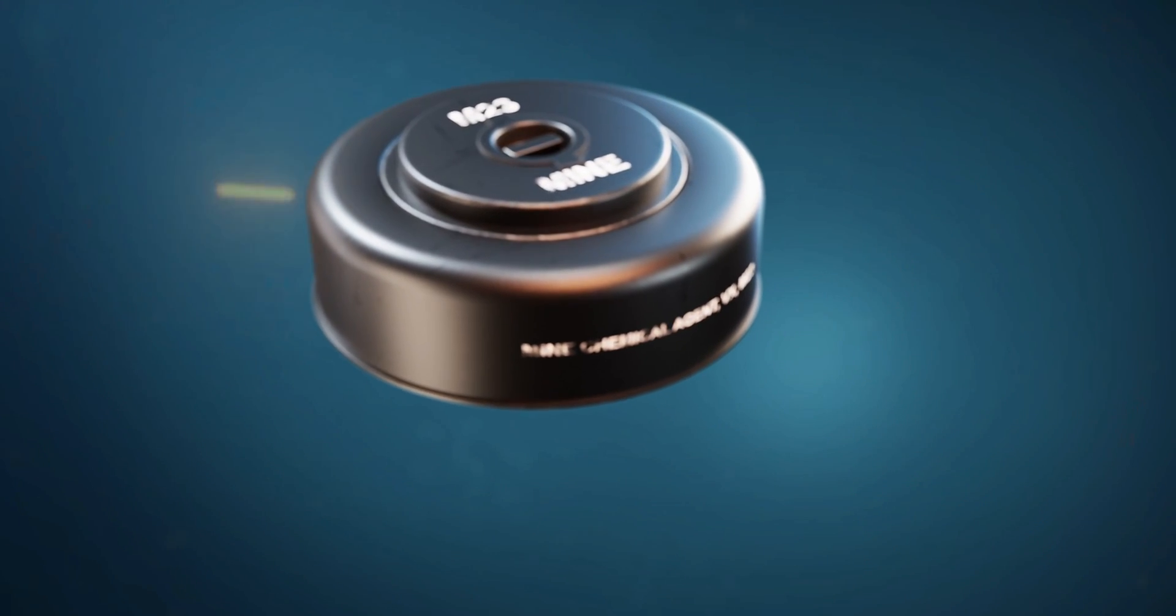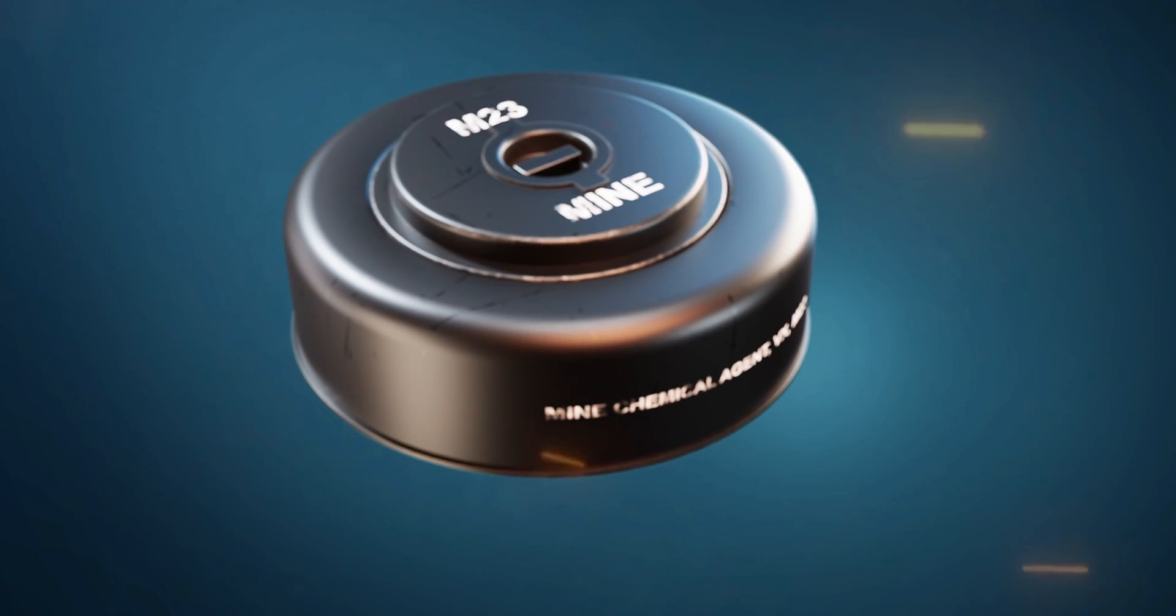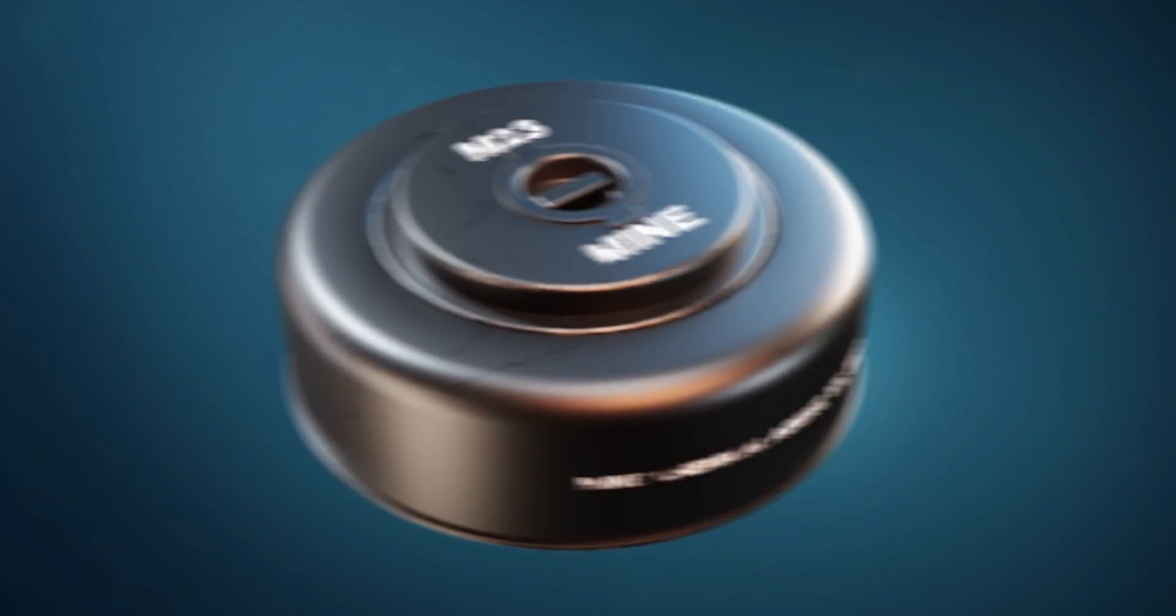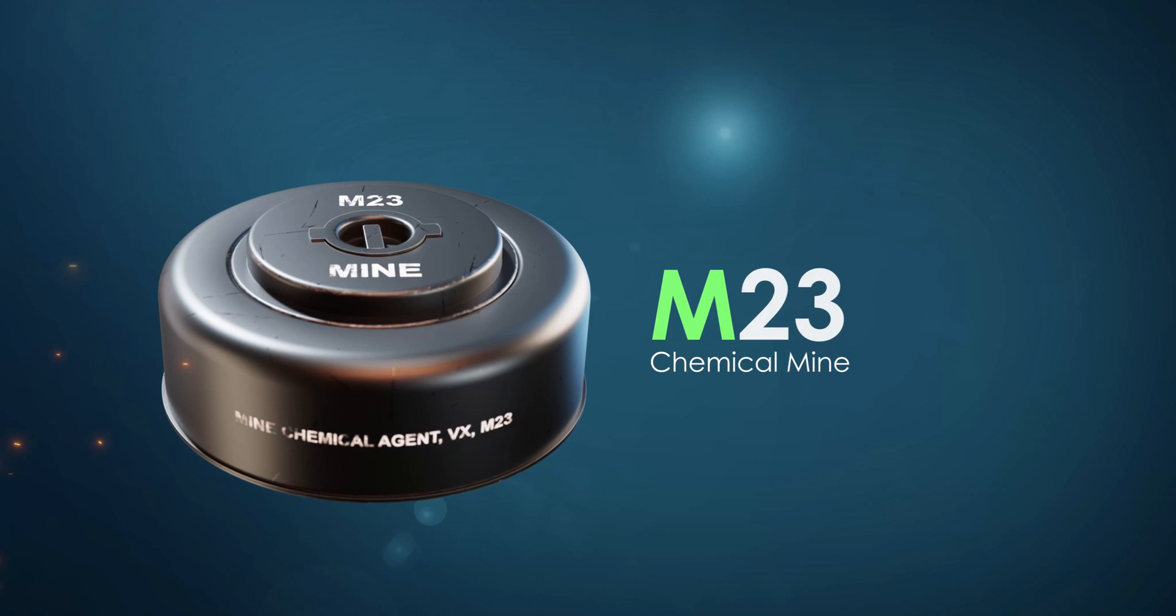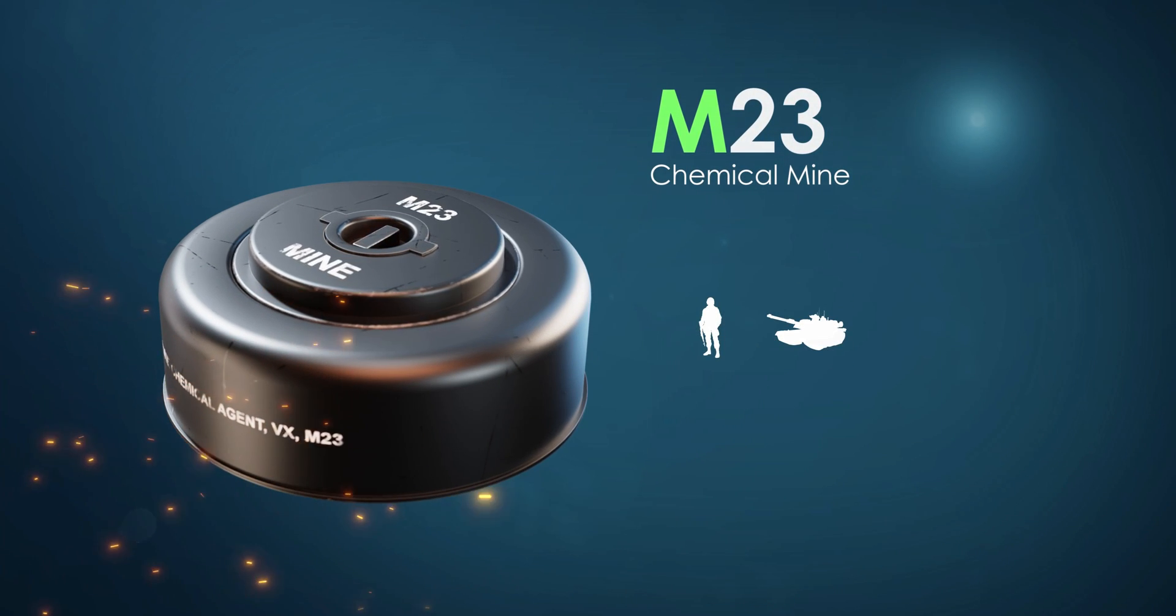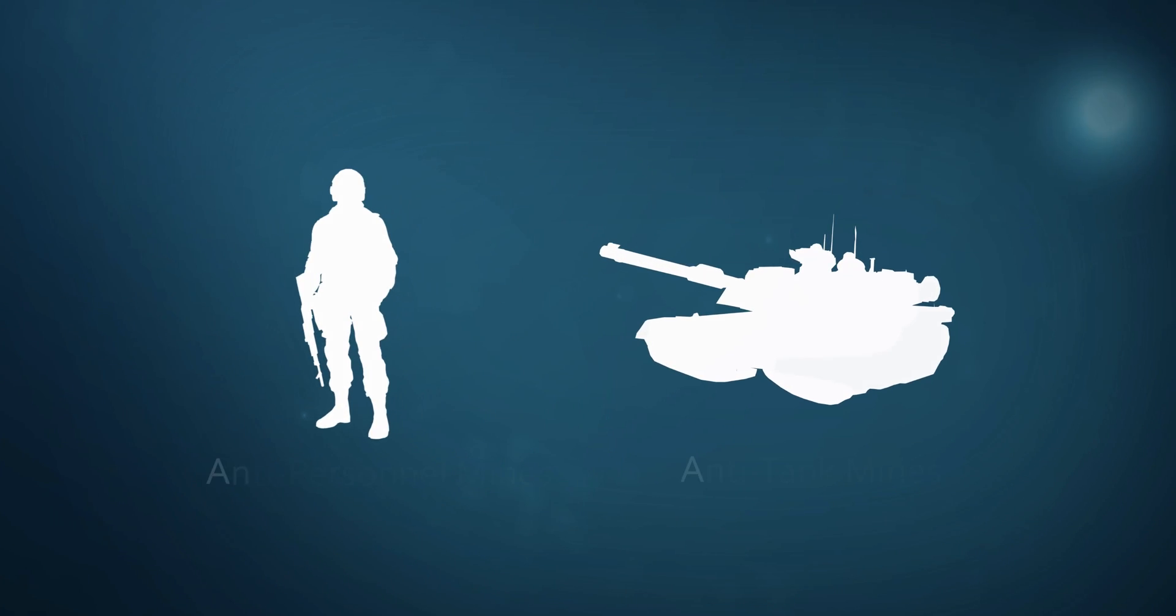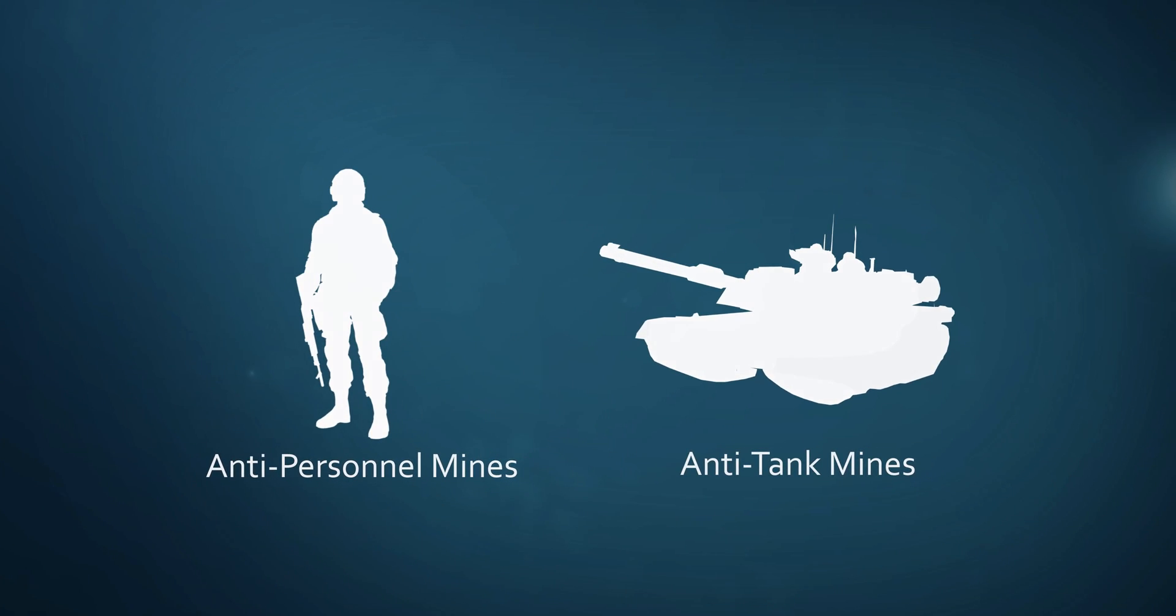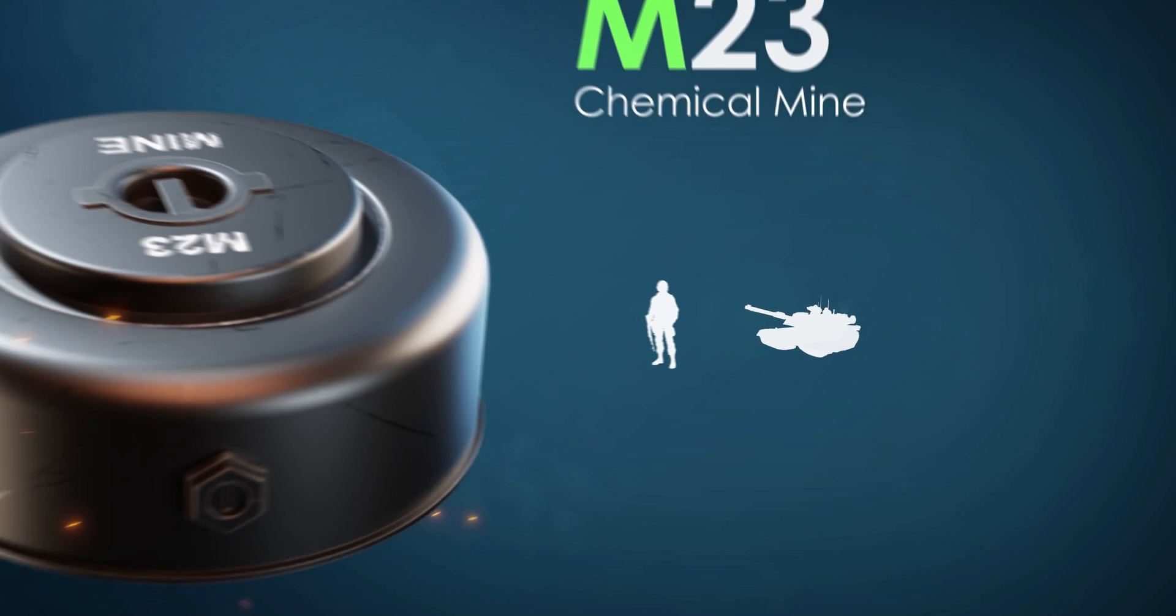We are going to explain about a mine called M23, which is a chemical mine. There are two types of mines: anti-personnel mines and anti-tank mines. Anti-personnel is used against soldiers and anti-tank is used against tanks.